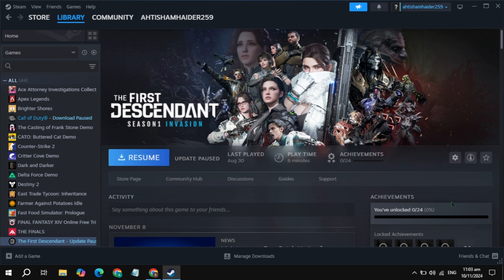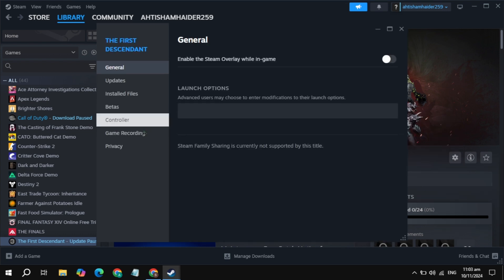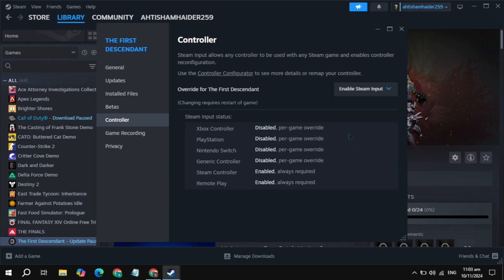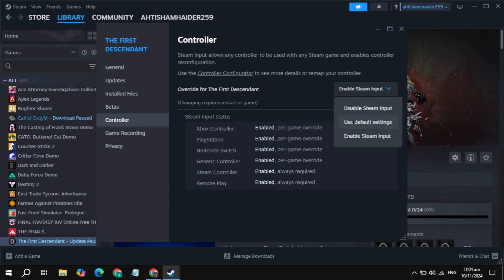Go to your game properties again, go to the controllers again, and choose here the enable steam input. Now launch the game and check if the problem is fixed or not. These two fixes definitely fix your problem.